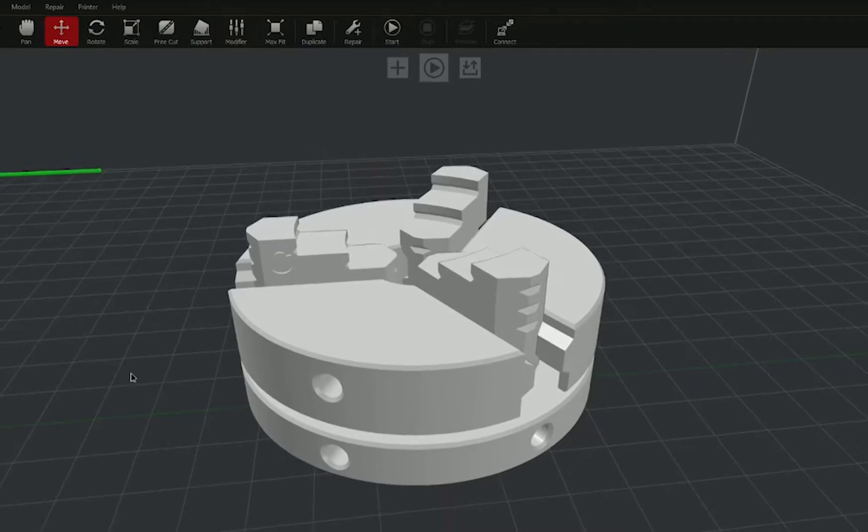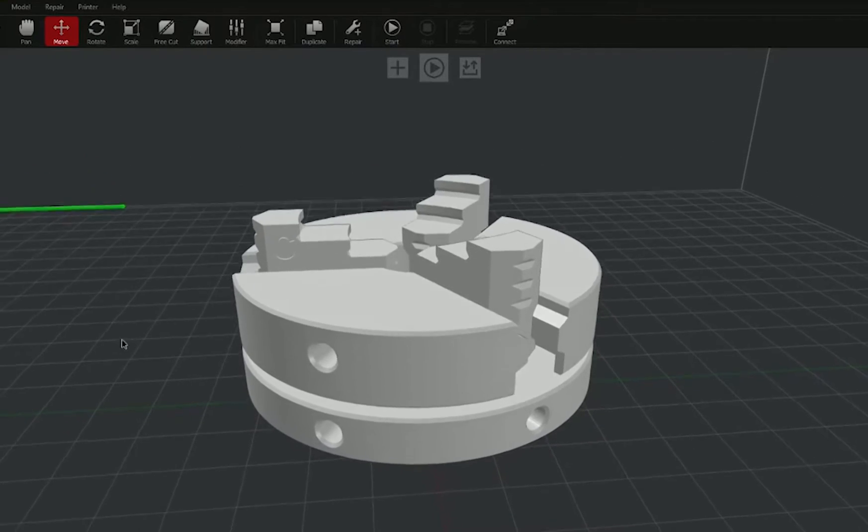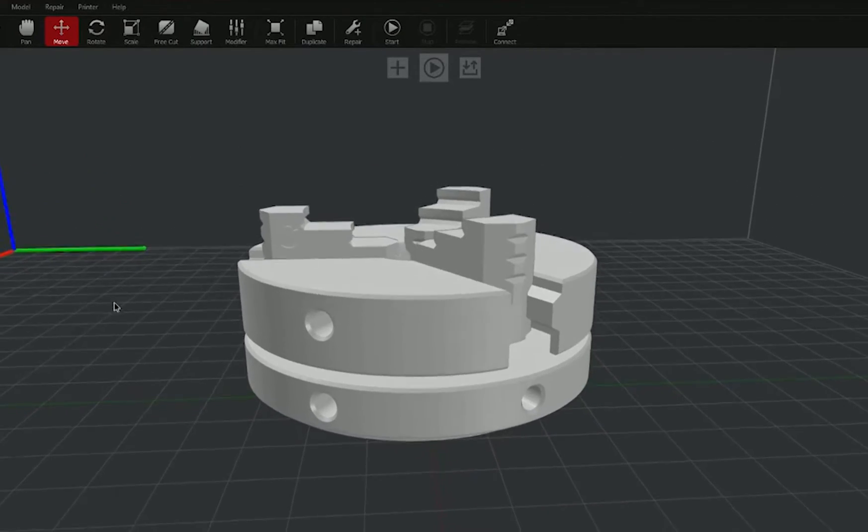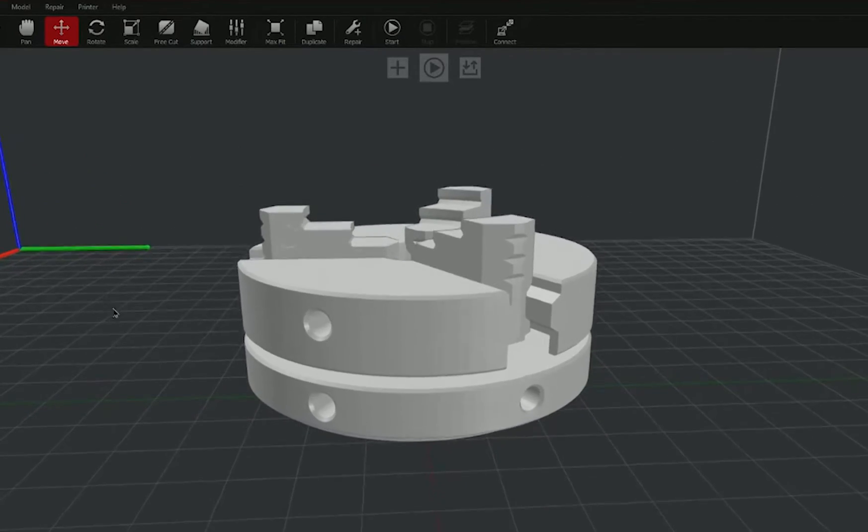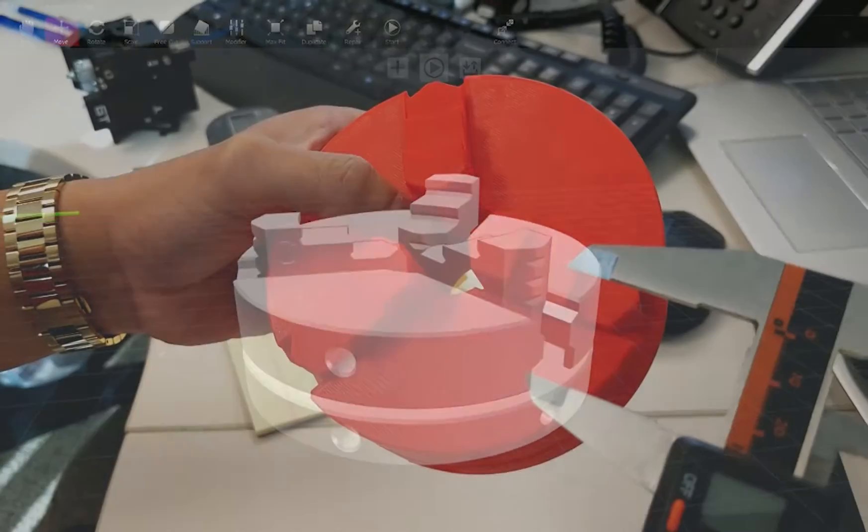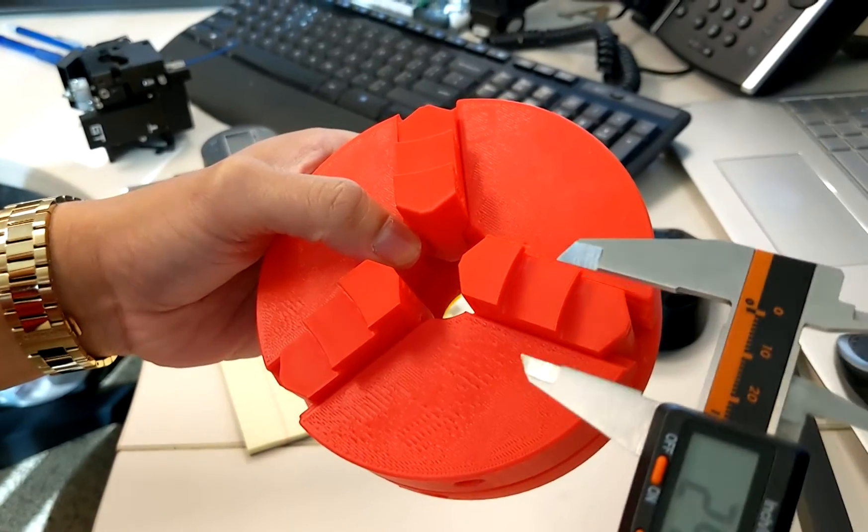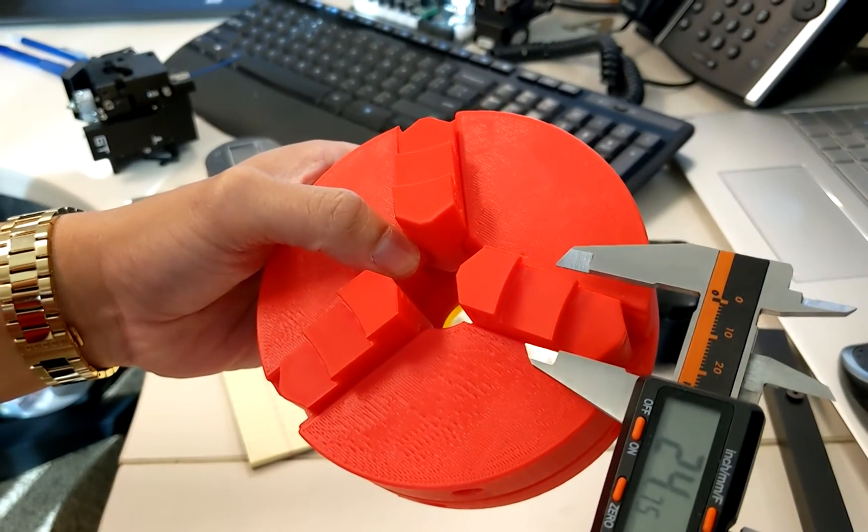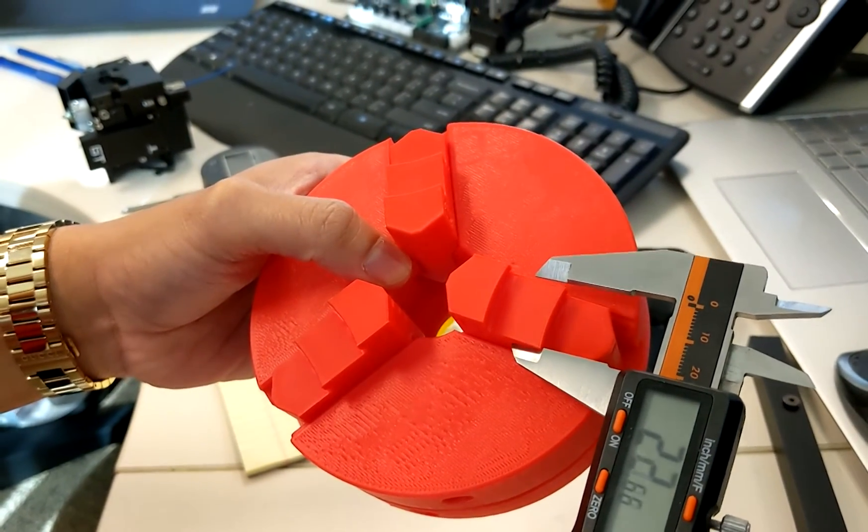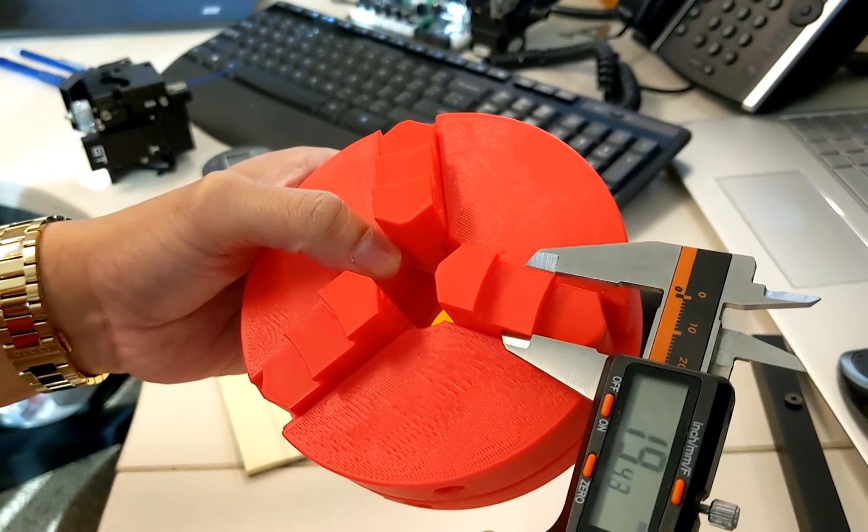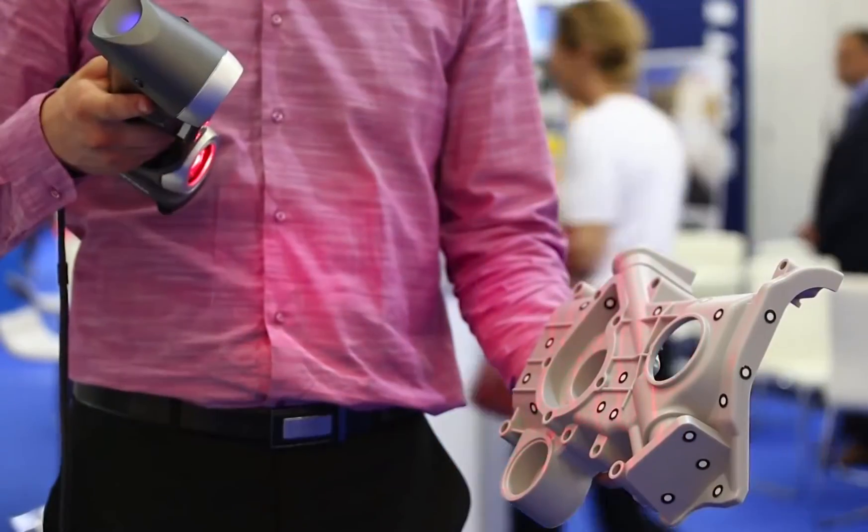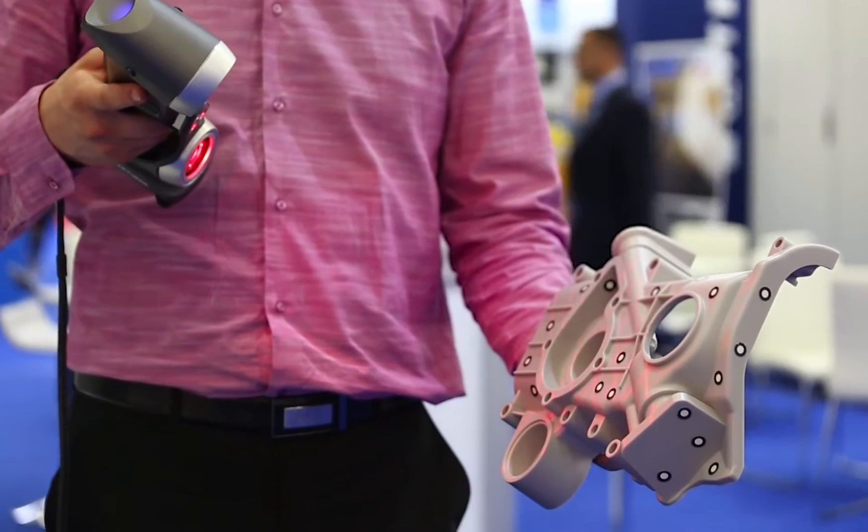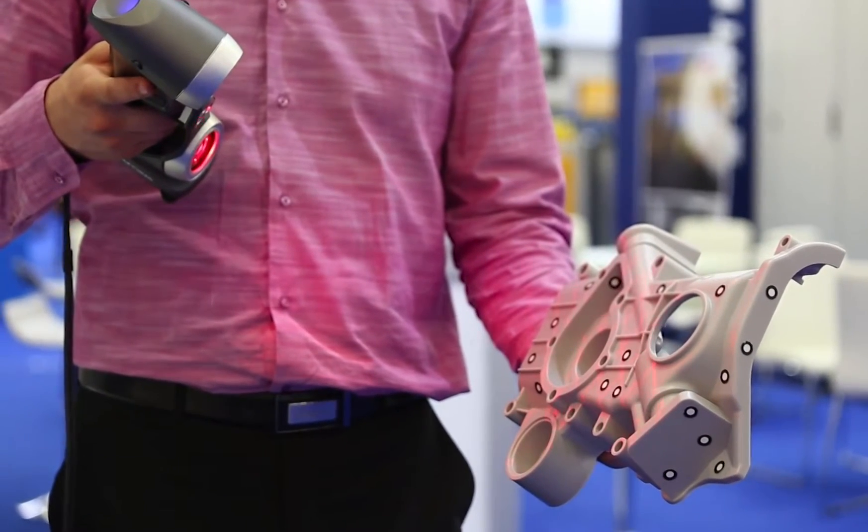When making a jig, it can be useful to work off of an accurate model of the object that the jig will be used with. Instead of painstakingly measuring every feature of the part, a 3D scanner can build a reference model much faster and can save time over multiple projects.